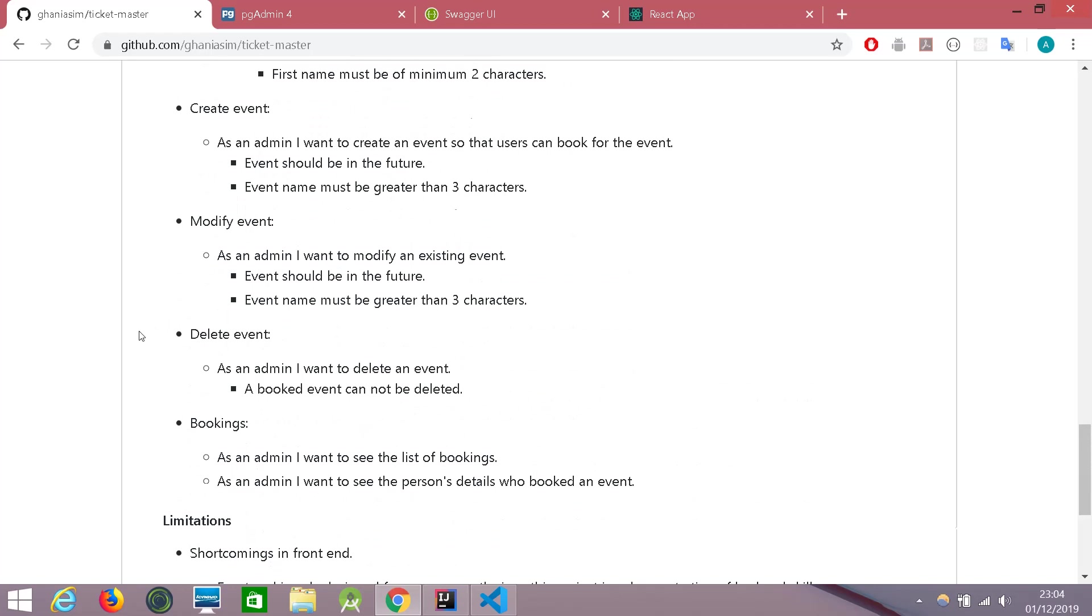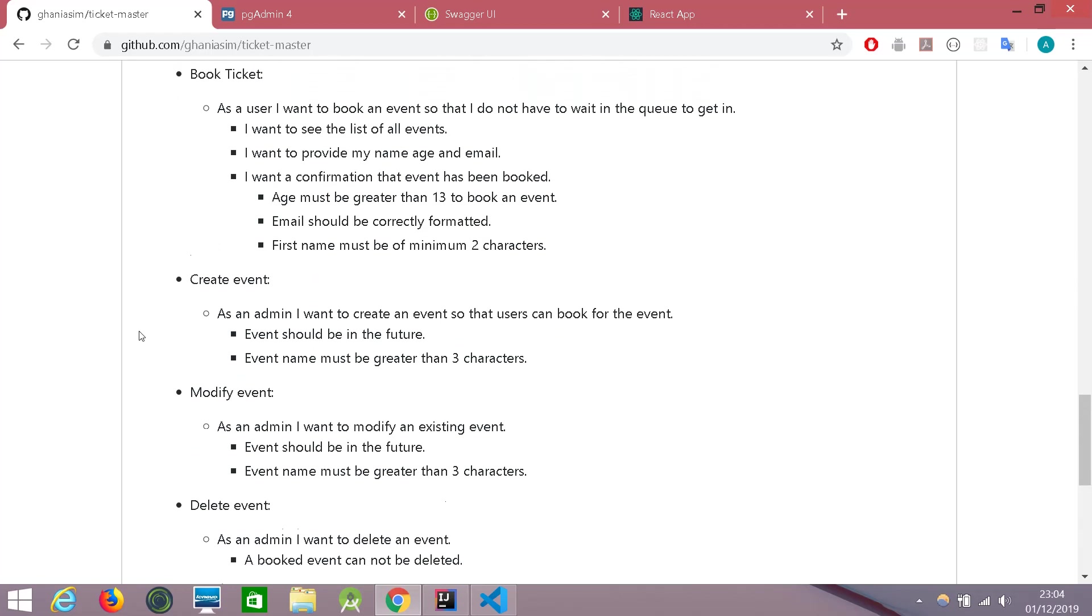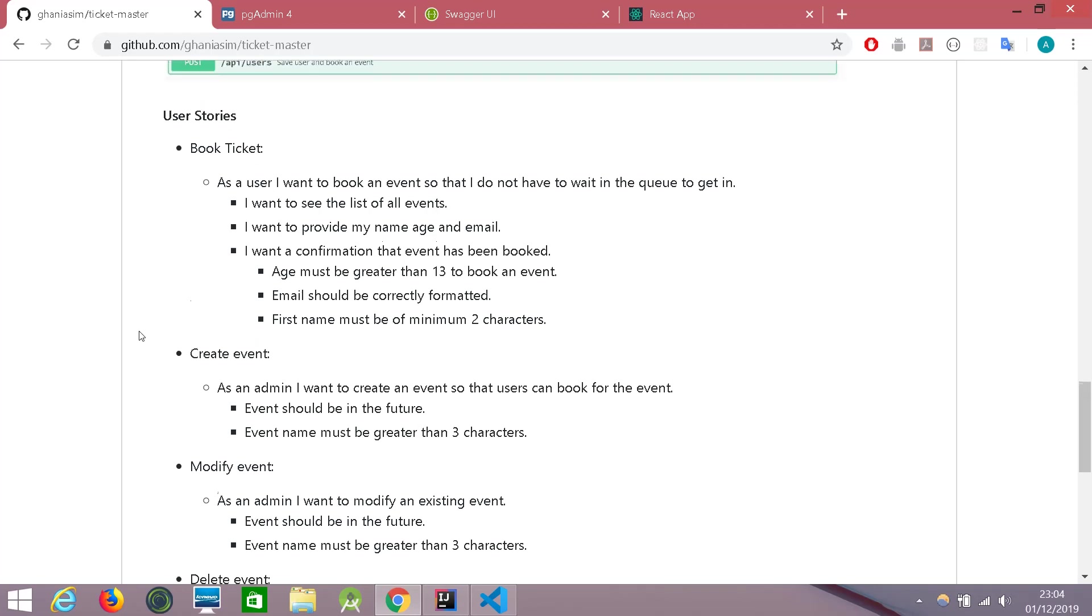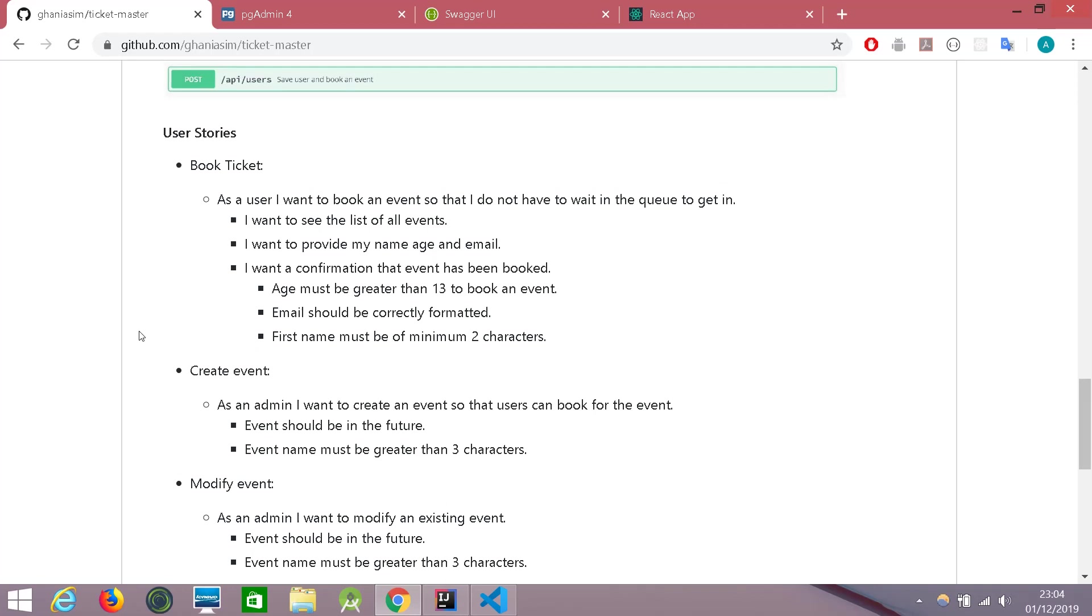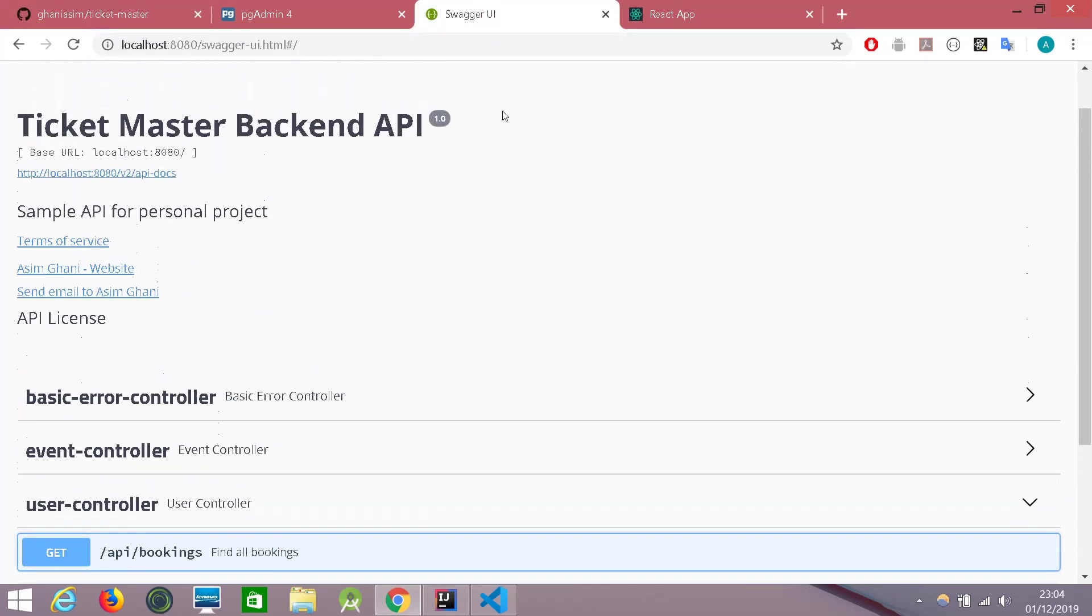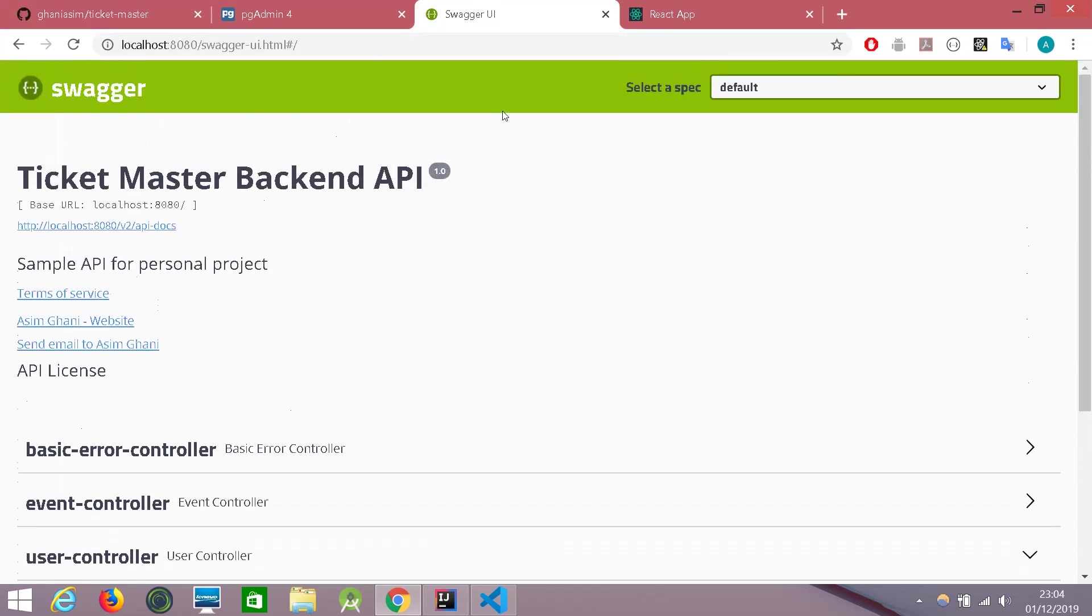And down below, we have a few user stories and some limitations about the project. So let's test a couple of user stories on the API documentation. The interactive API documentation, I must say. Here is the link. It's a lovely tool called Swagger. This generates the API documentation. We need to modify it a little bit to make it more interactive.